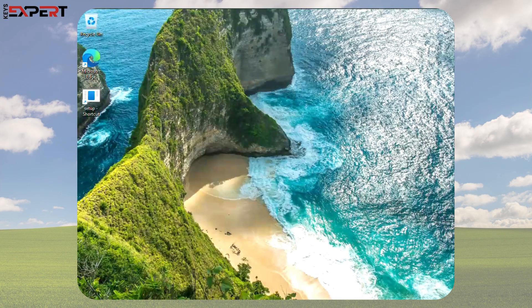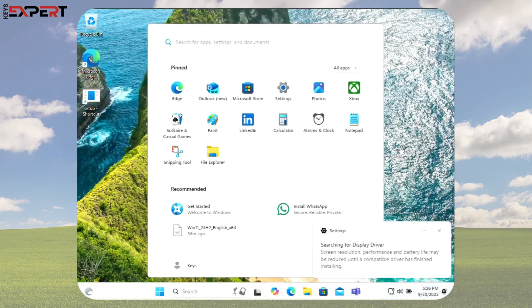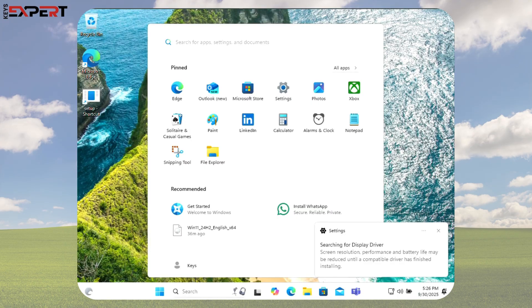And finally, welcome to your new Windows 11 Pro desktop. The upgrade is complete.